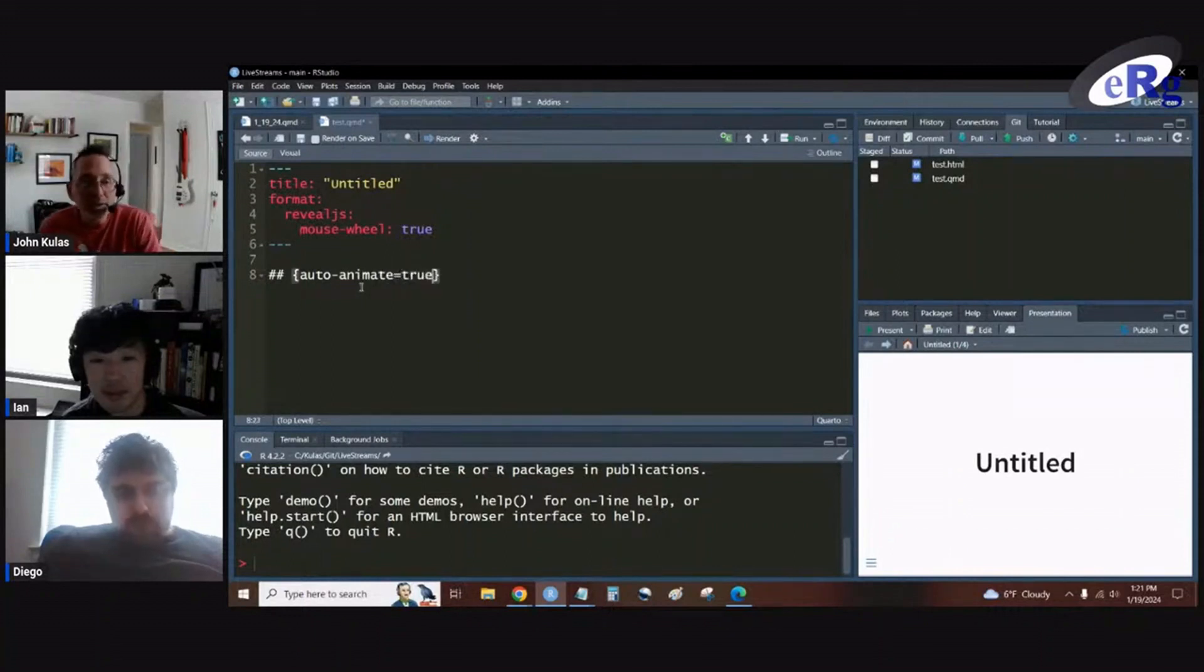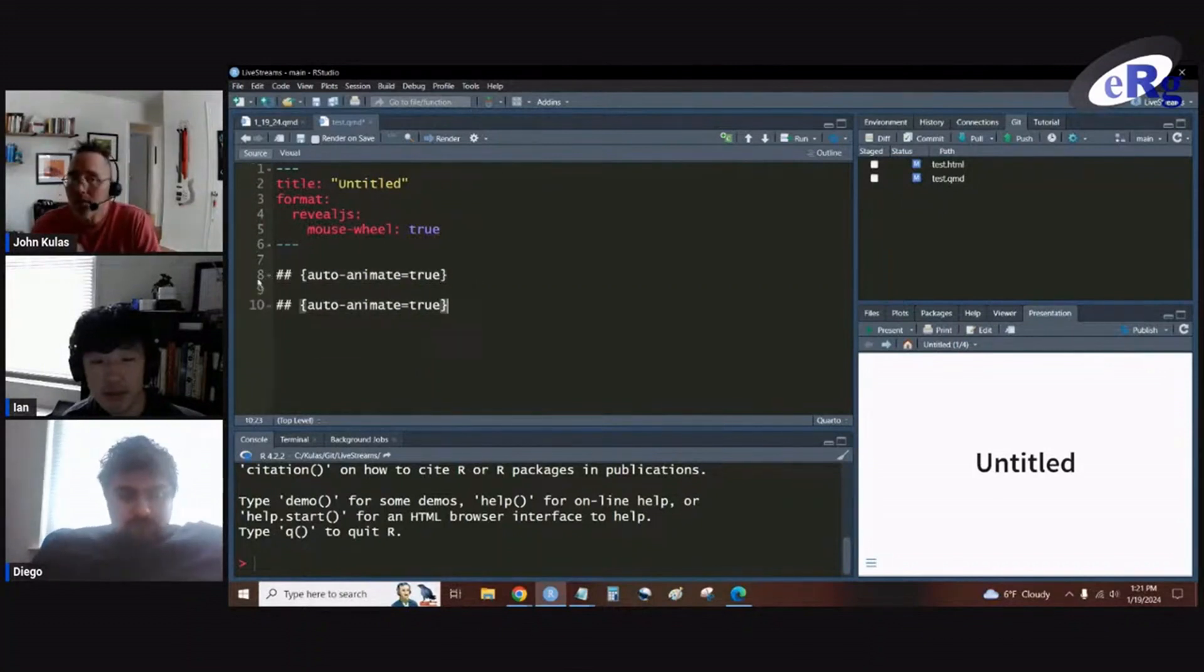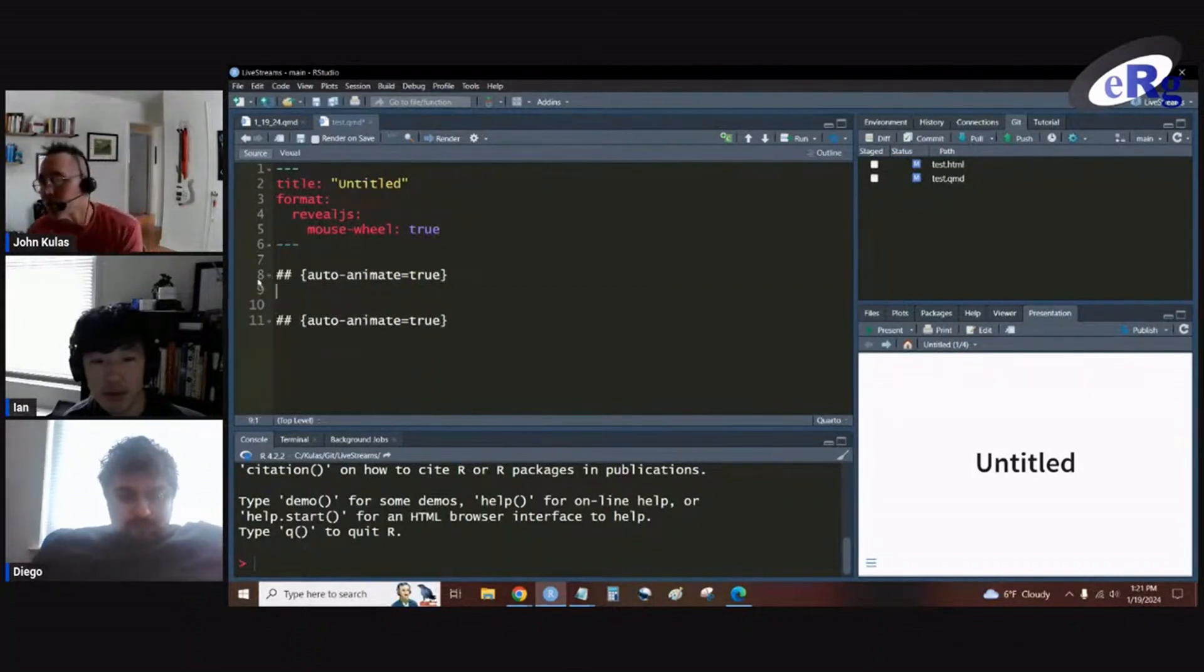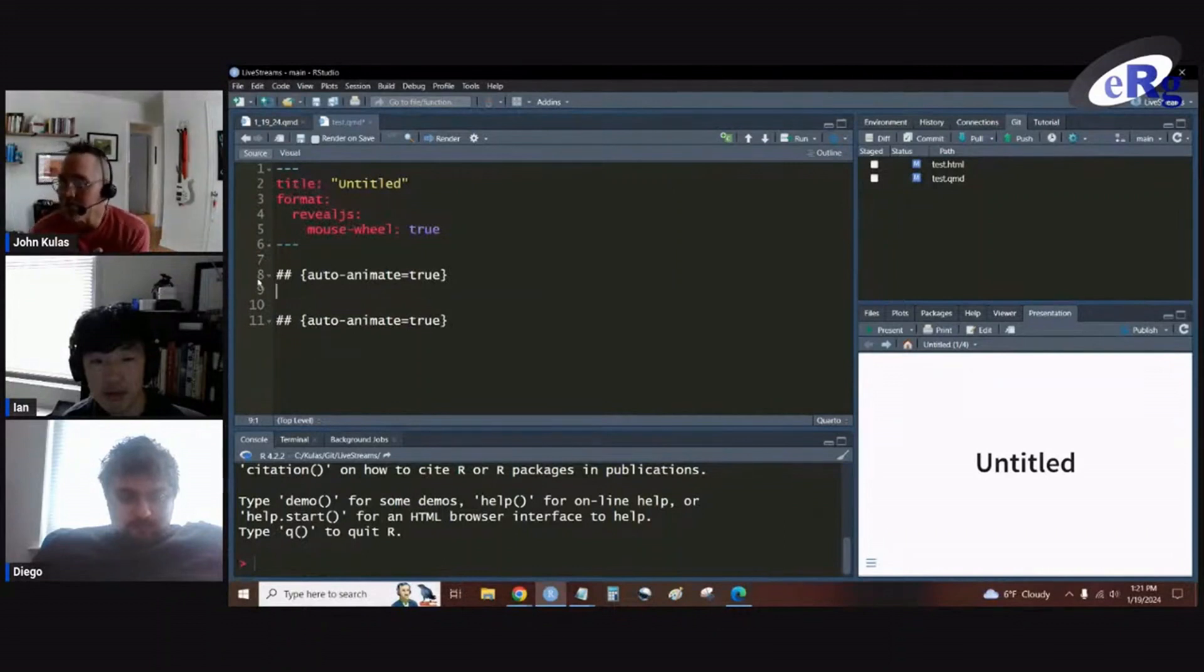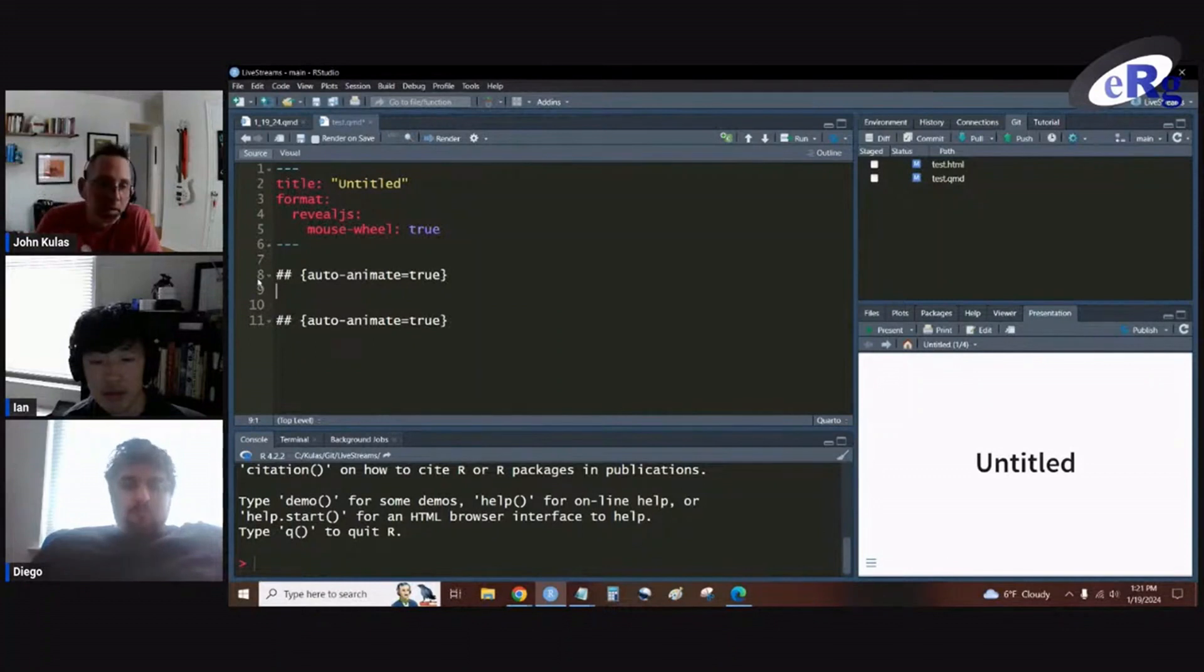And if we set that true on two different slides, what's going to happen is it's going to look for information on one slide and try to match it to information on my second slide.